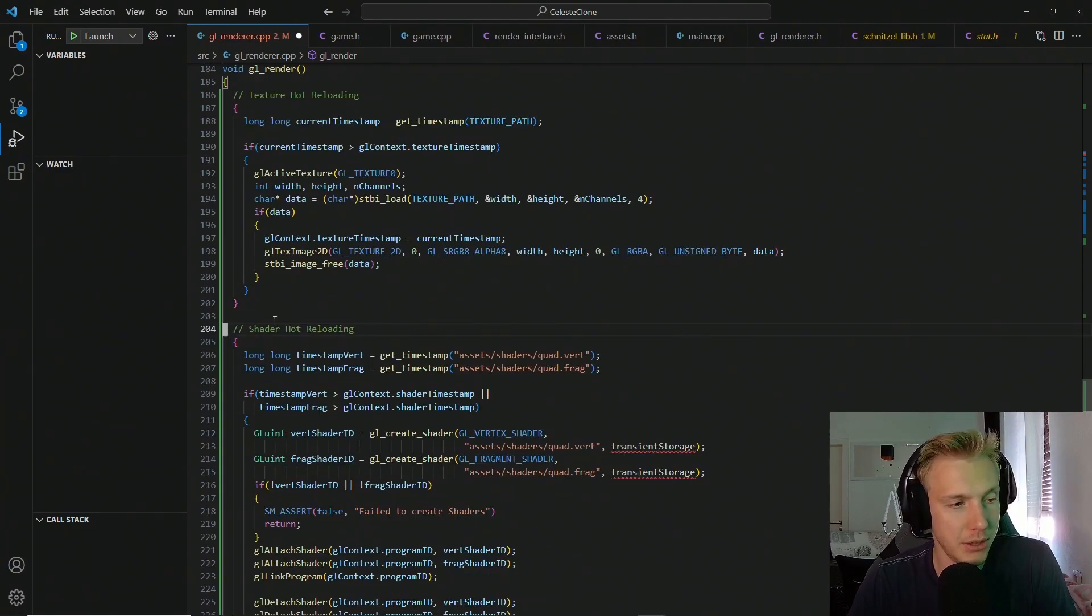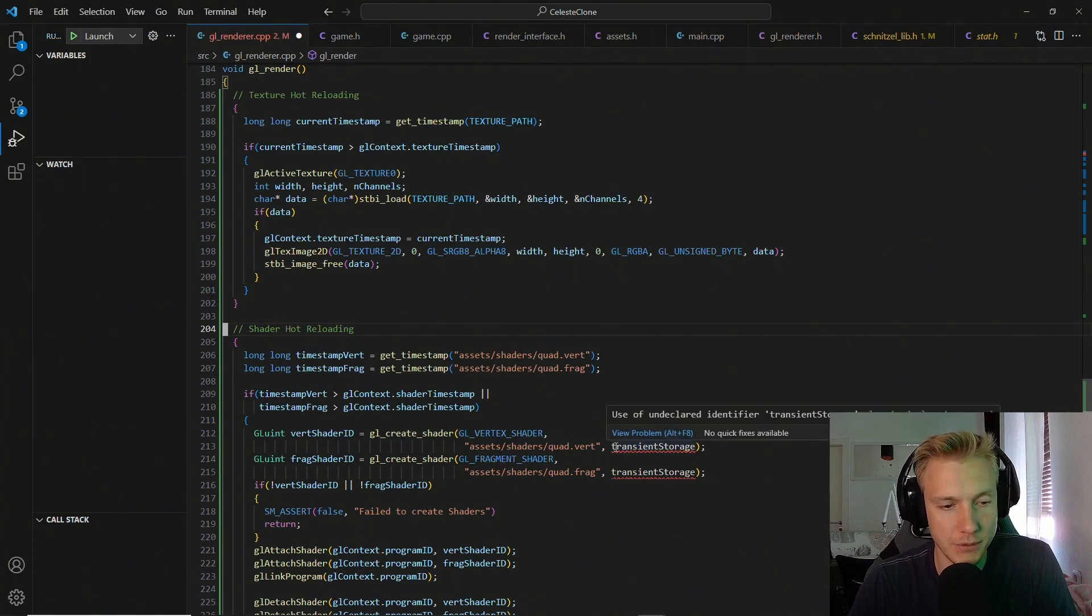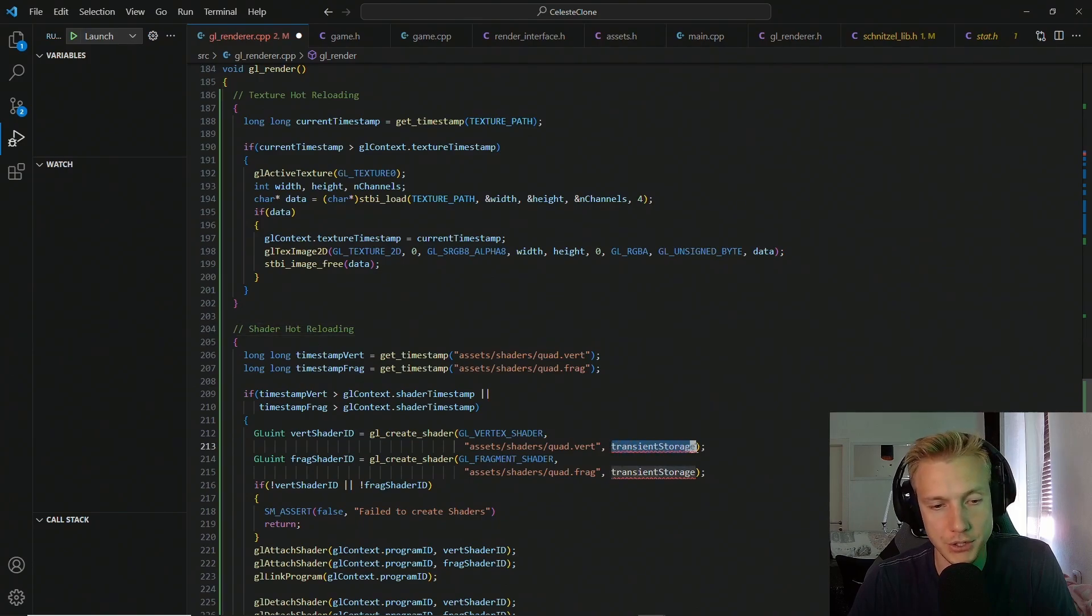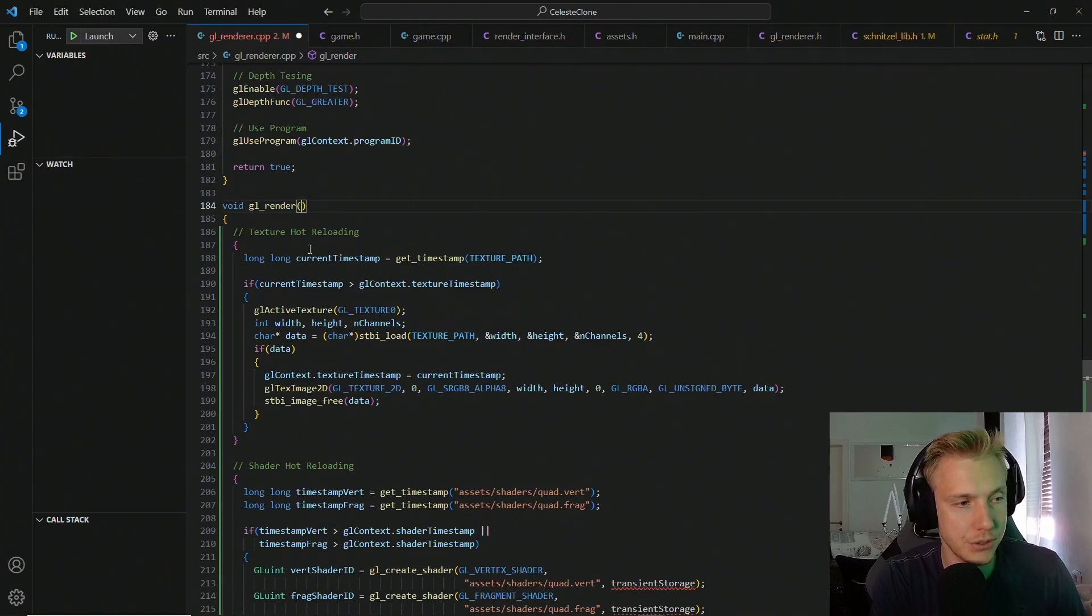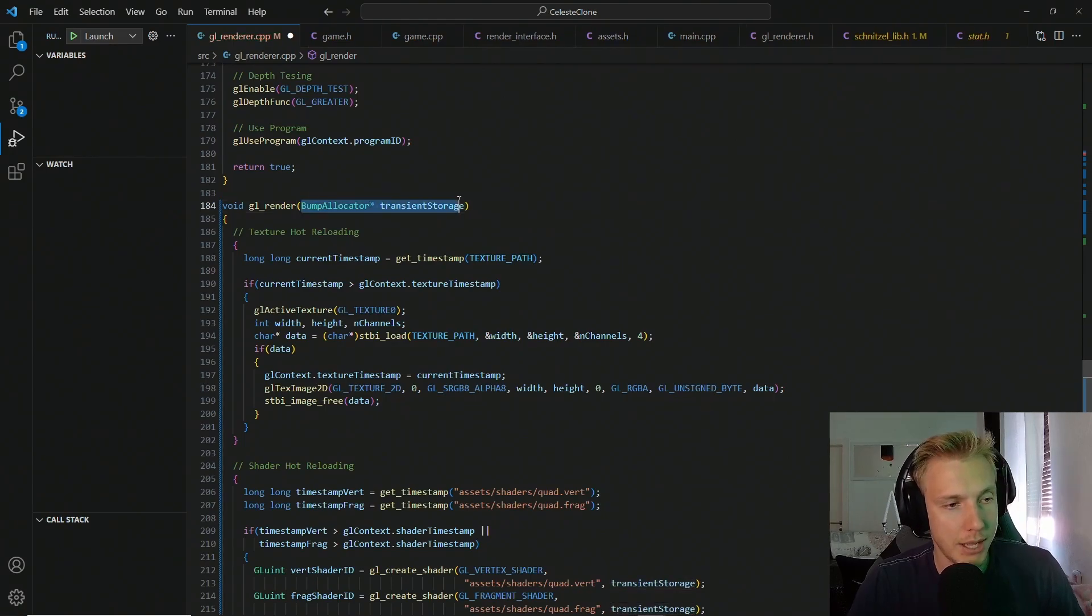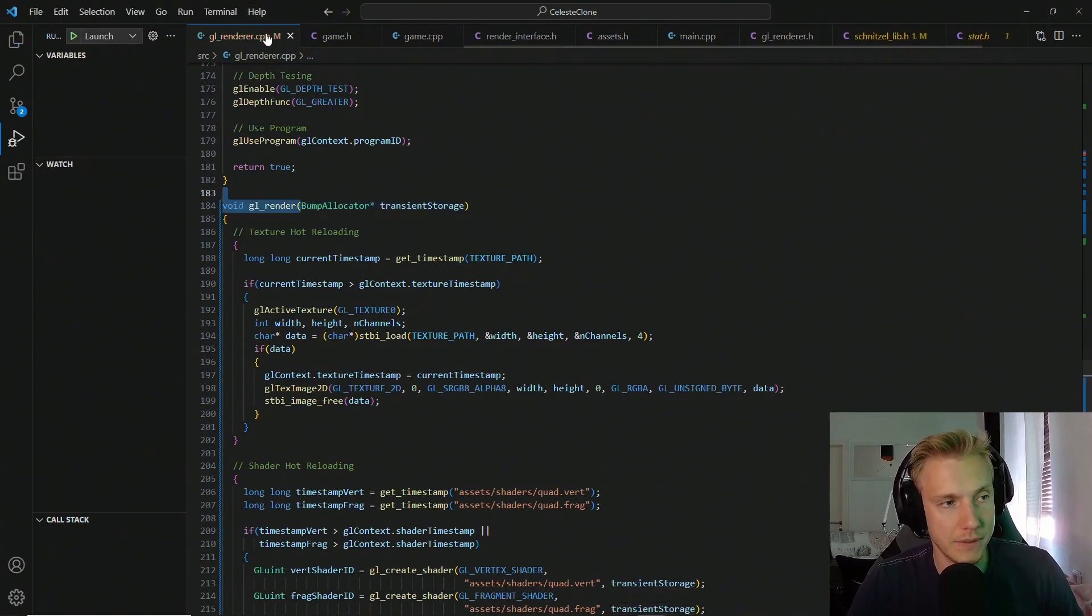Okay, I just pasted in the shader hot reloading and you notice that we need the transient storage. So I want to quickly get that out of the way first. Basically add the transient storage here, then save the file.